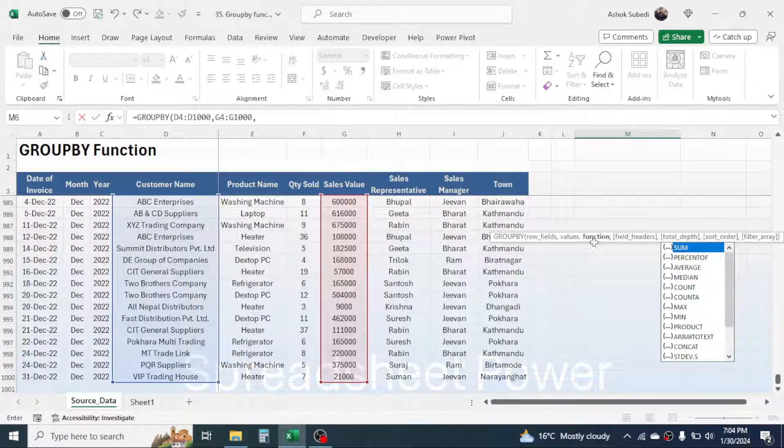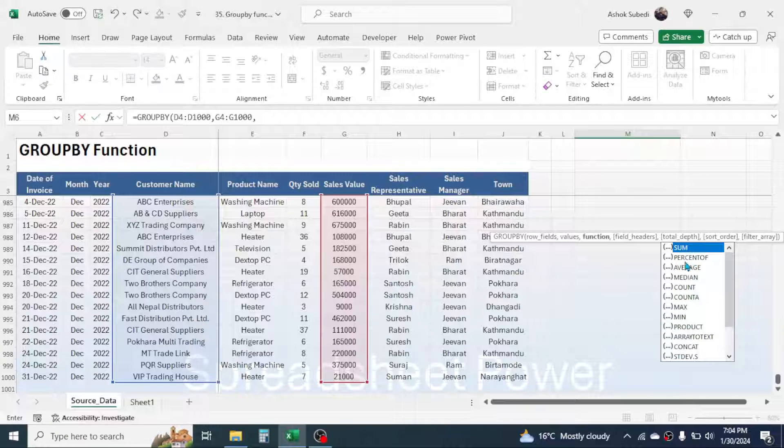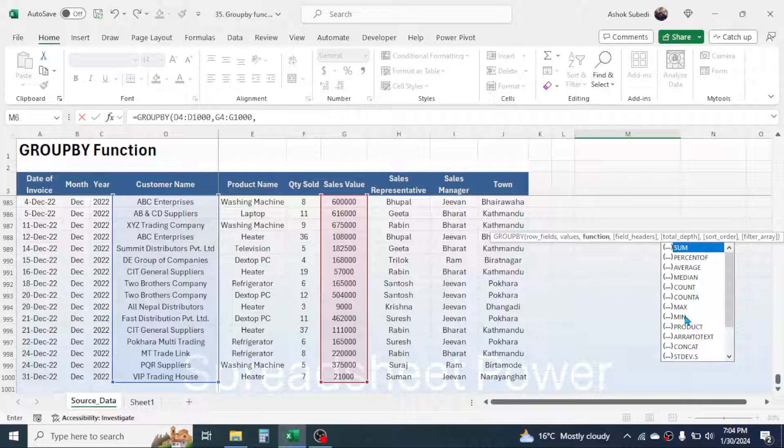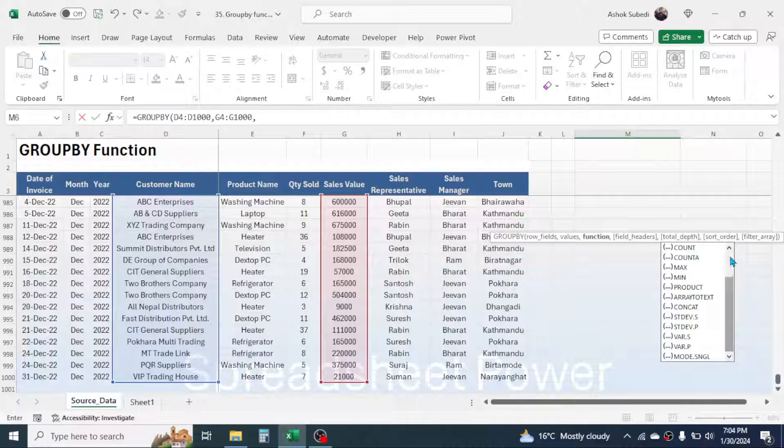Now here in the function we have to select the calculation. Here we are going to get the total, so we need to choose SUM function. If you want to get average then you have to choose average, and here you see other calculation options also—you can choose anyone that you require. Here I am choosing the SUM function. Double-click on the SUM function, then give a comma.